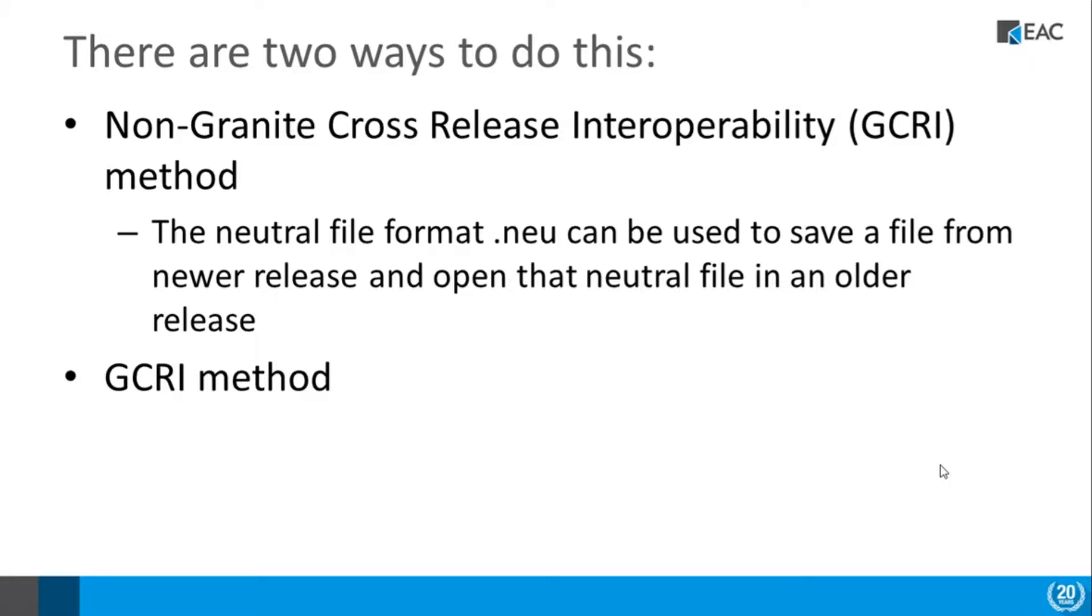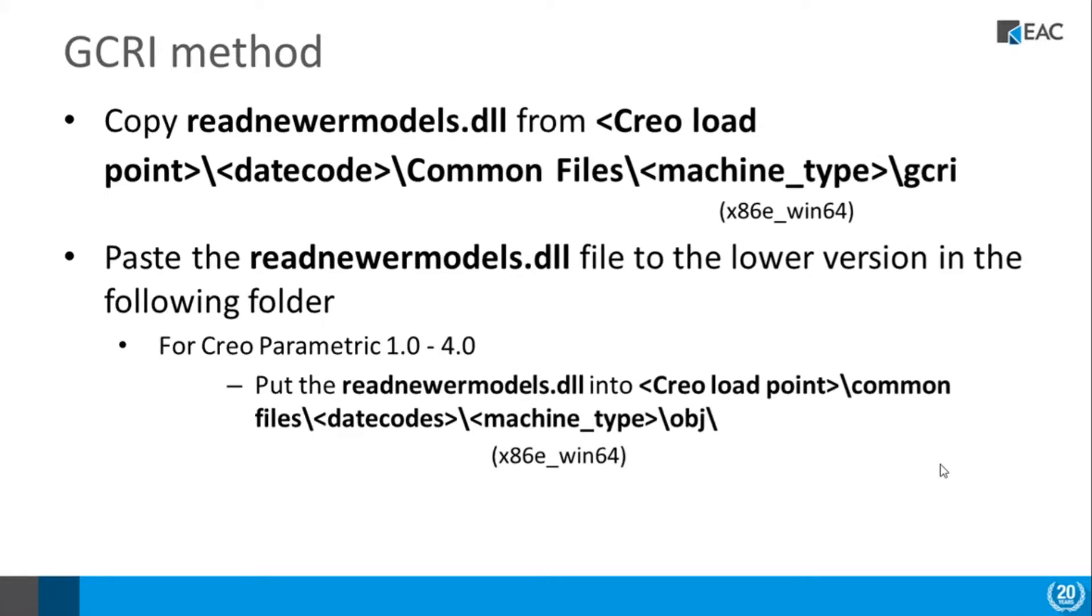The other method is real straightforward as well. It's the GCRI method. GCRI standing for Granite Based Cross-Release Interoperability. But let's take a look at how you go about doing that. Basically all you have to do is go to